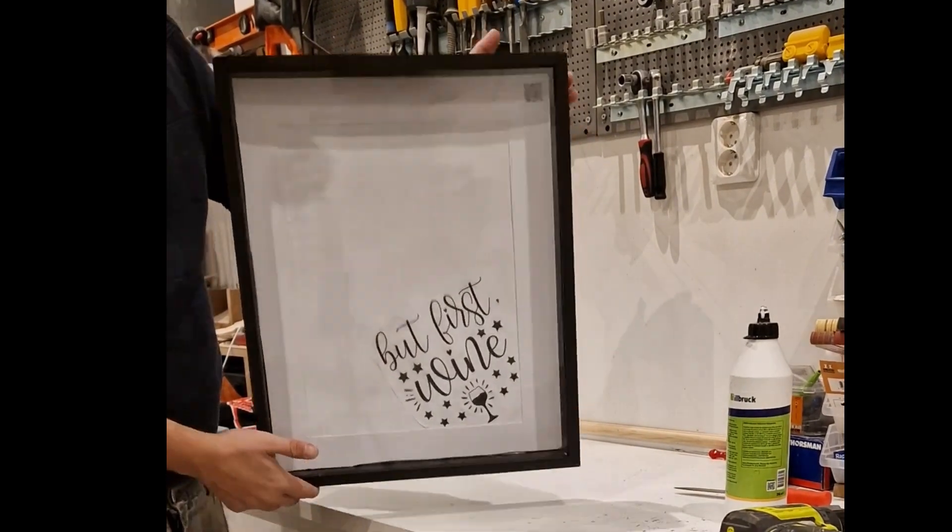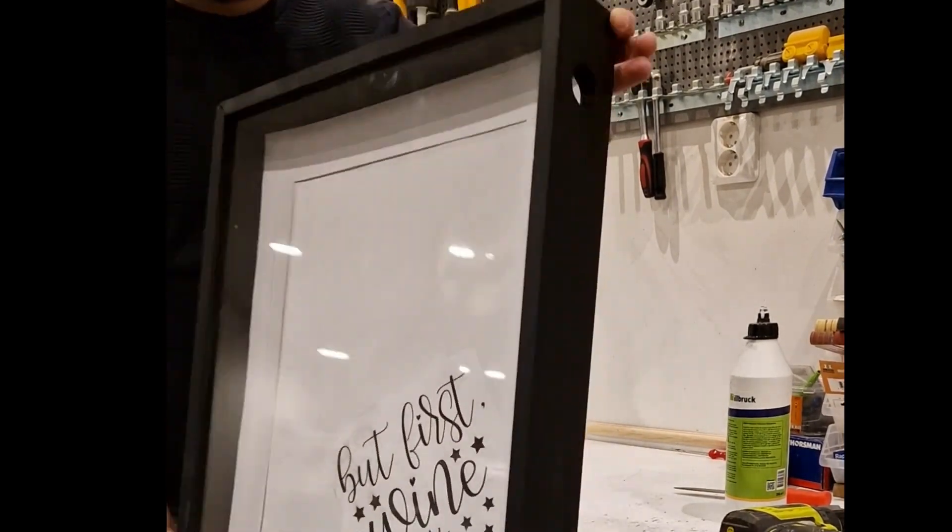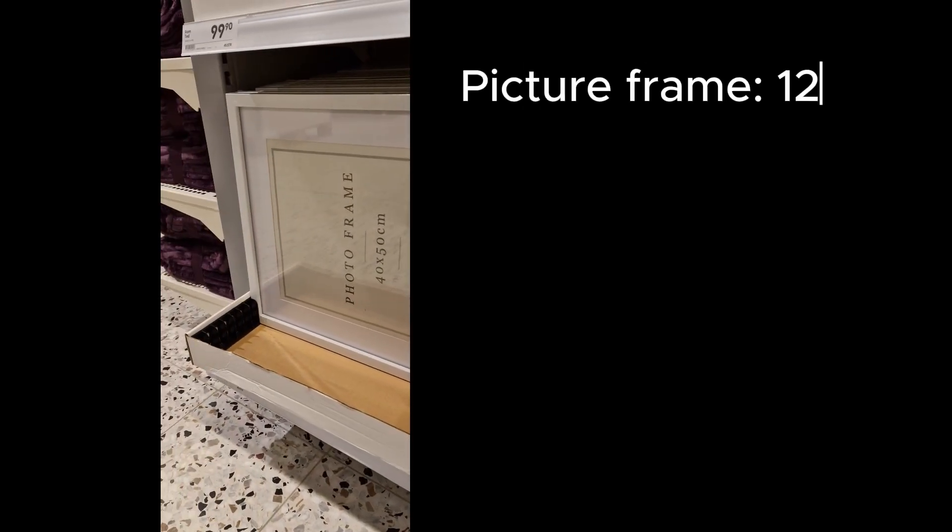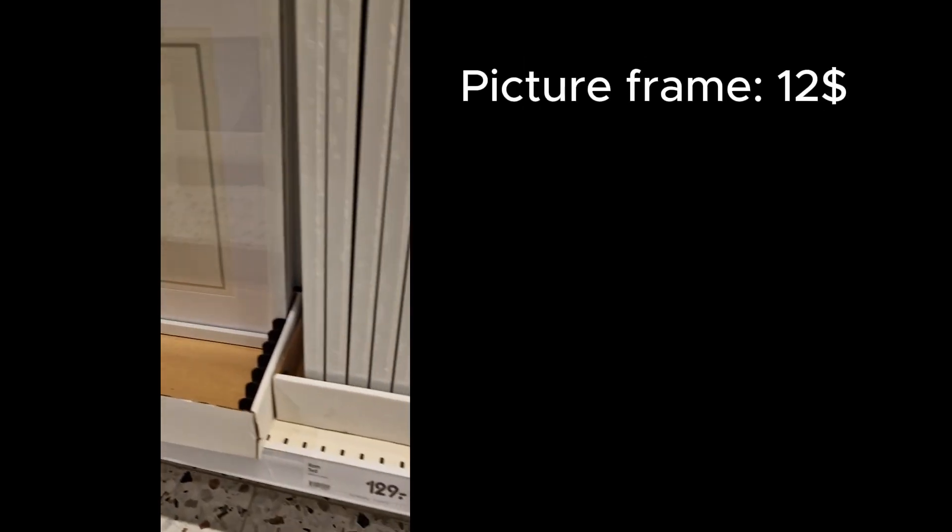Hello everyone. Today I'm going to show you how I made this for a fraction of the price that it took to actually buy it from a store.